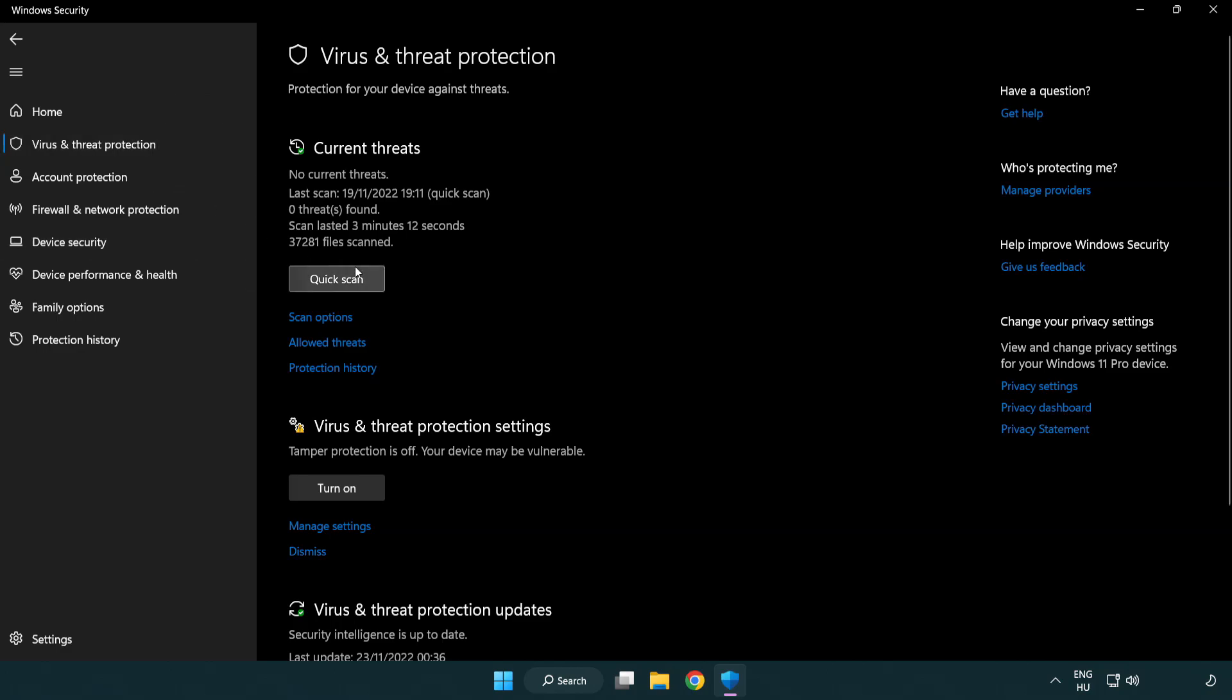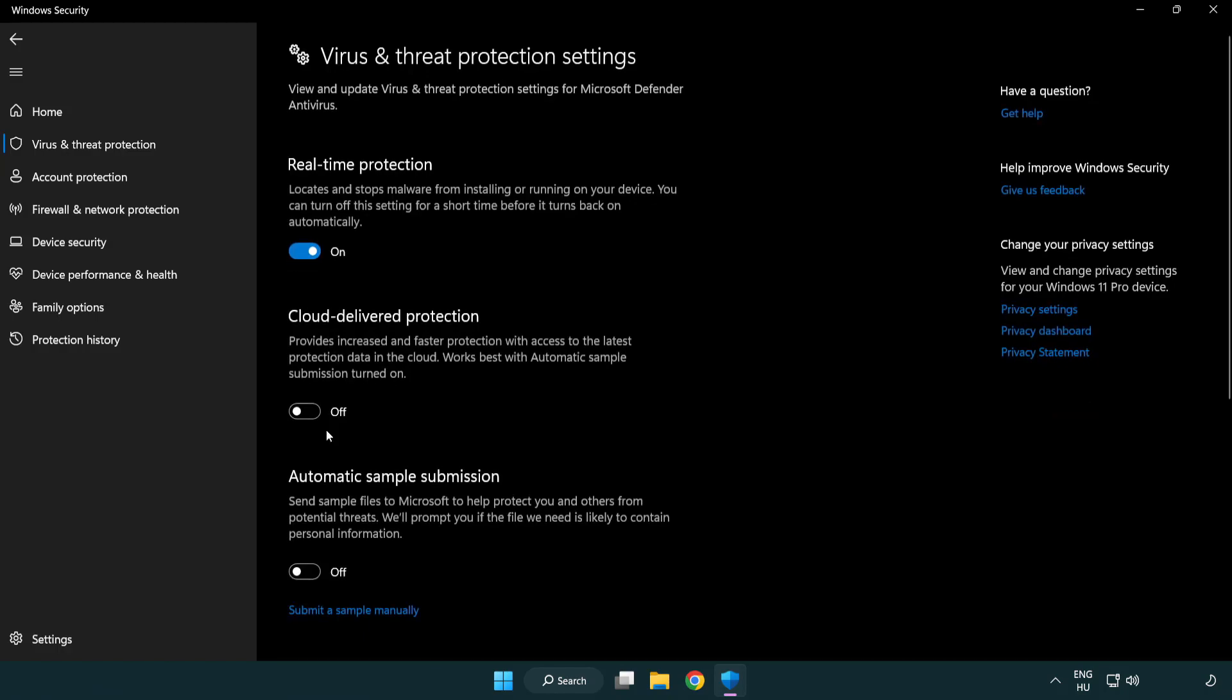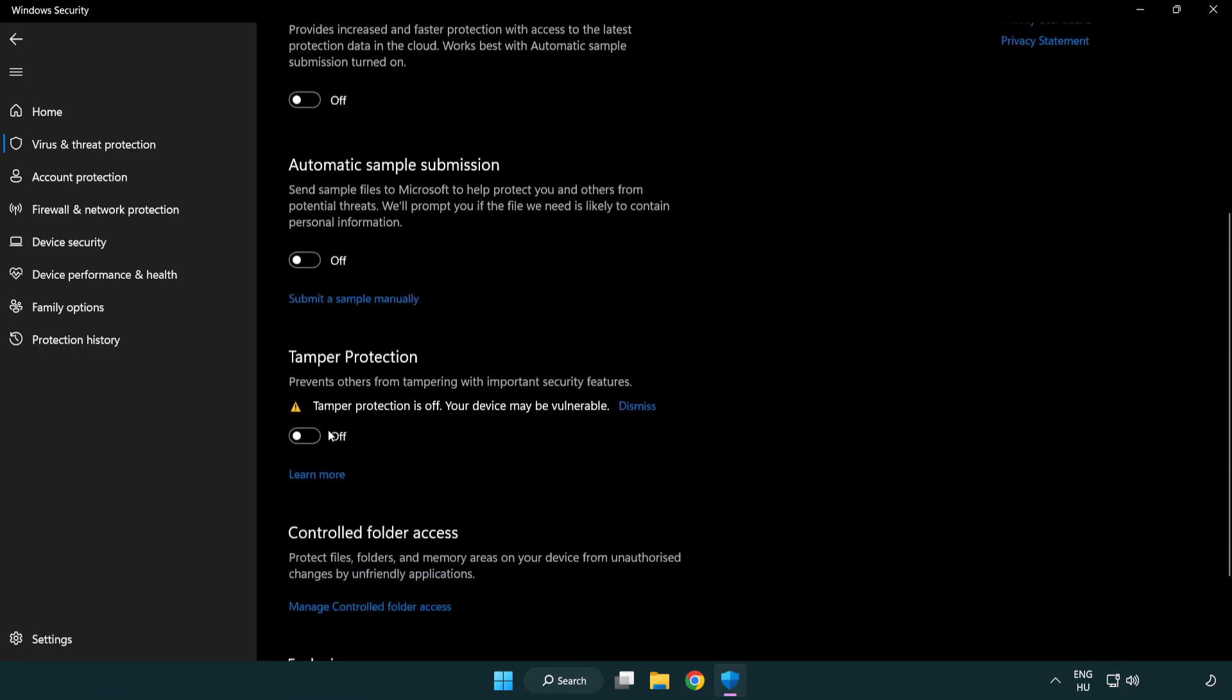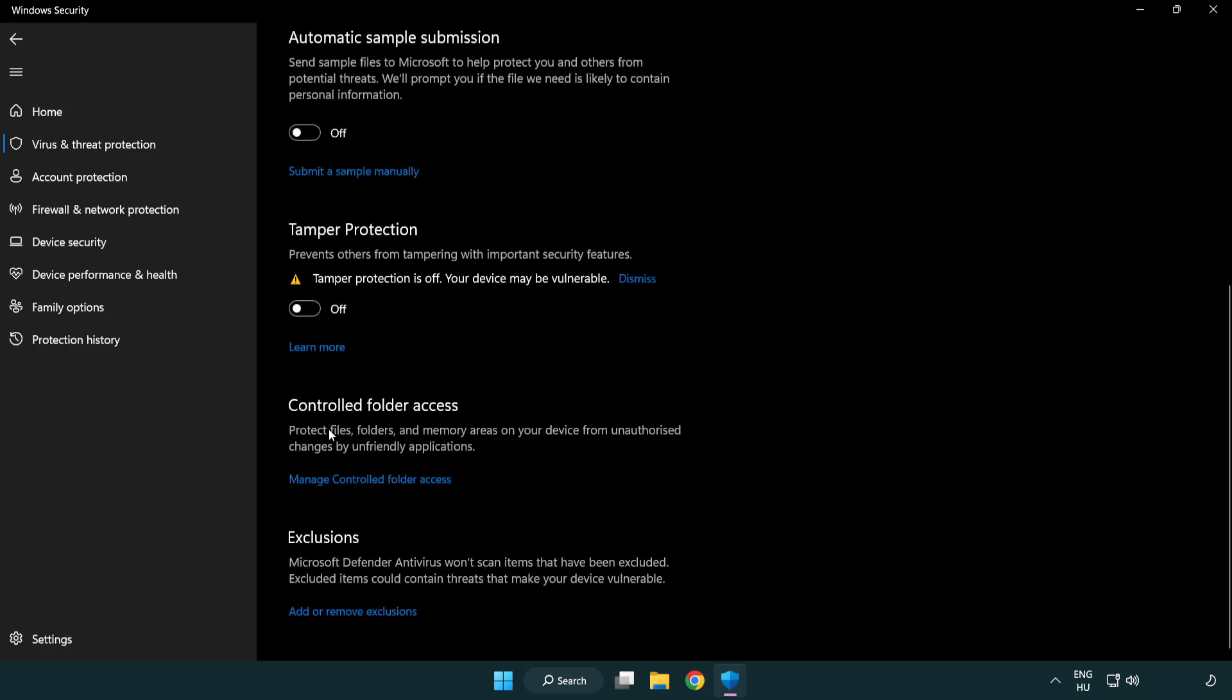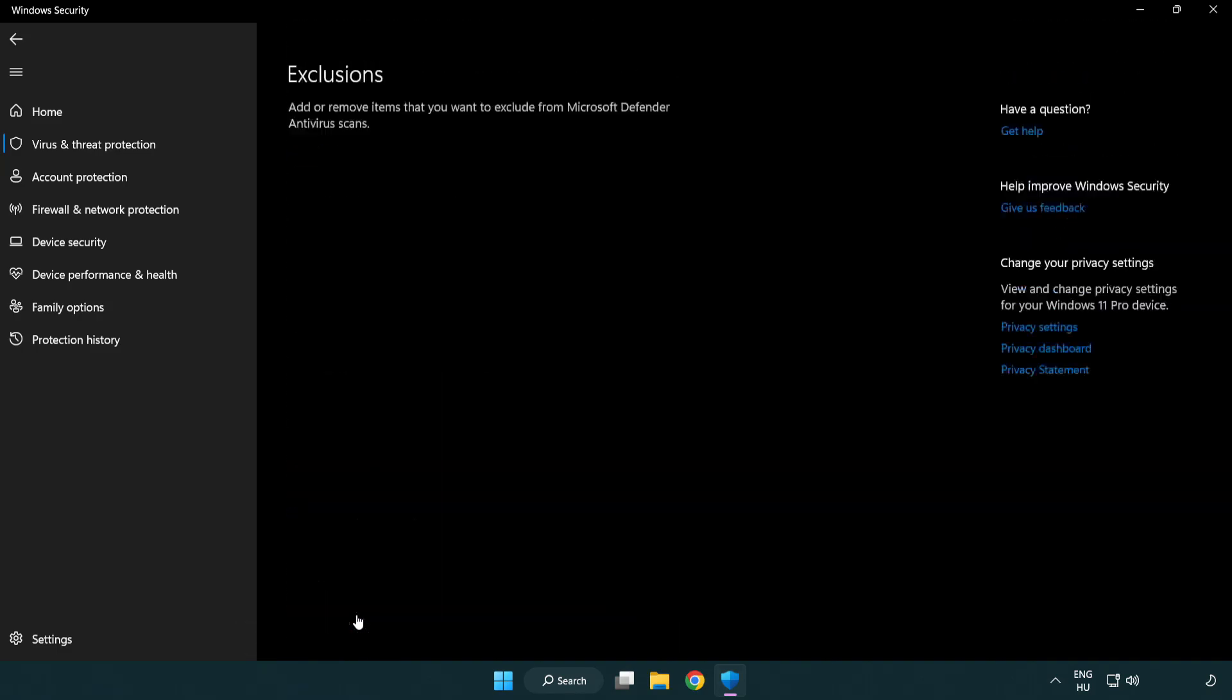Scroll down. Click manage settings. Scroll down. Click add or remove exclusions.